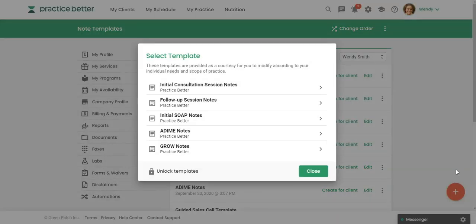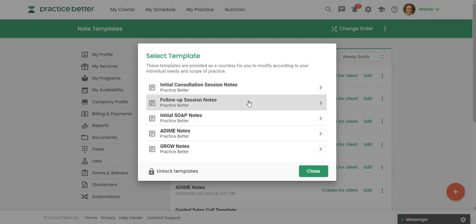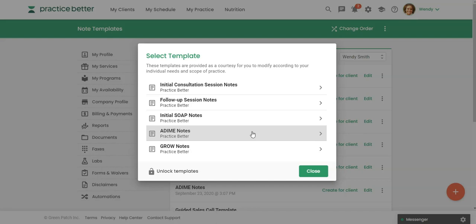So we have some templates available in Practice Better. If you want to check these out, you can just click on the note template that you want, and you can add it to your account, and then you can easily modify that. Or if you decide not to use it, you could delete that from your list of templates.